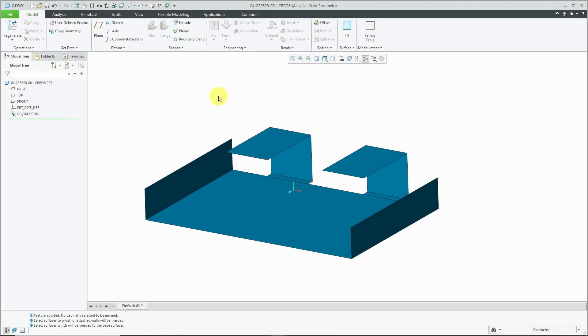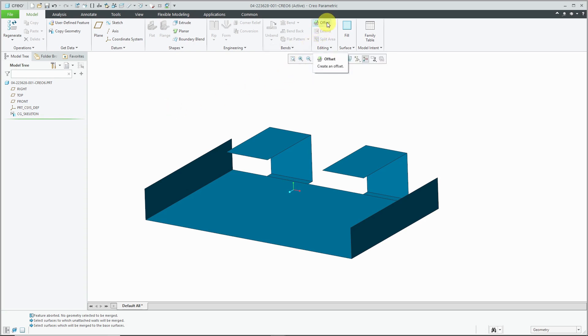Now I have the part open in Creo Parametric 6.0. You can see the copy geometry feature just to show you how to create geometry in sheet metal mode based off of a skeleton.